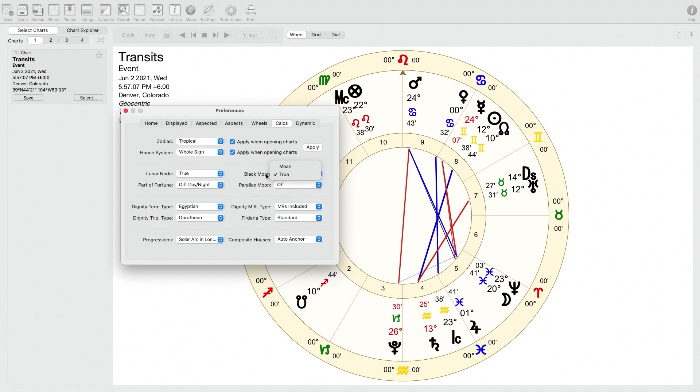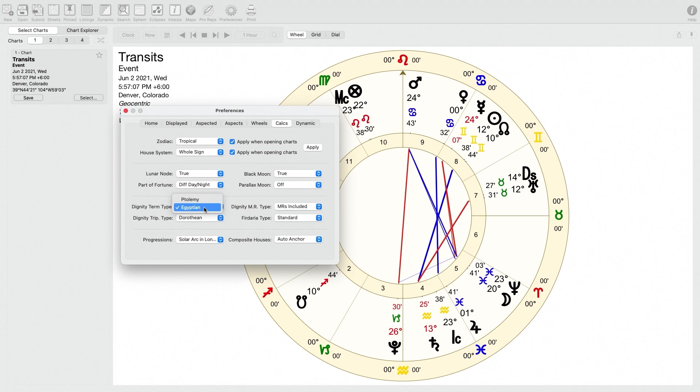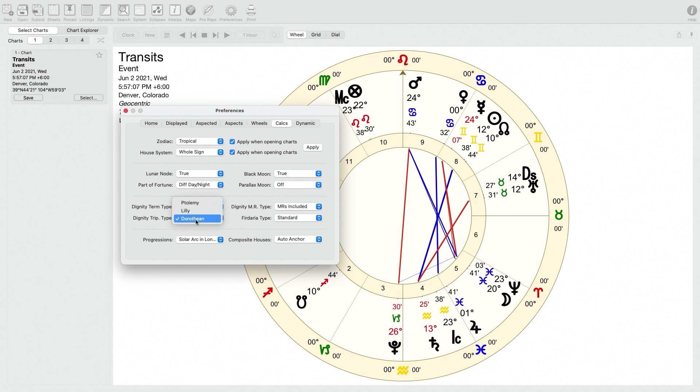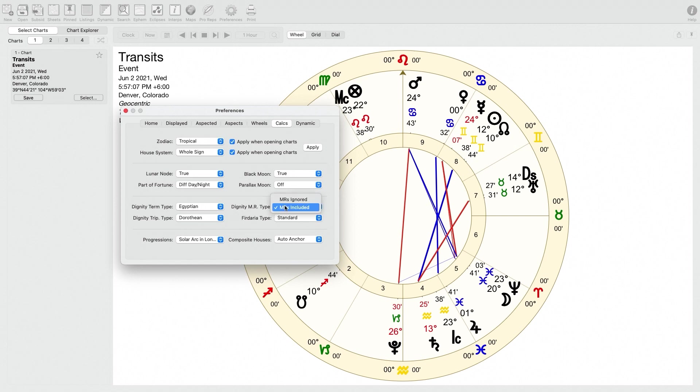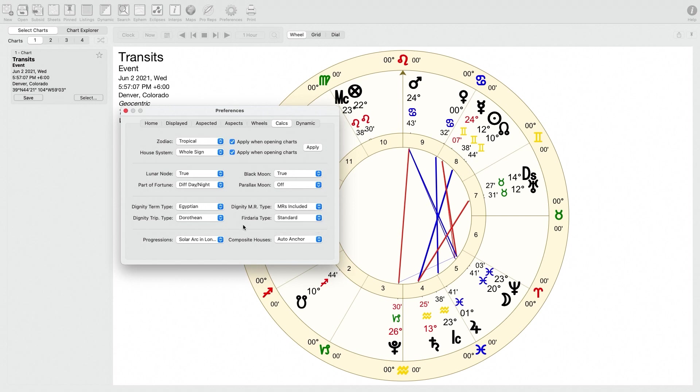Black Moon, Lilith, I don't really have an opinion on, and I do not have an opinion on Parallax Moon either. Down here, it's got some different options for traditional astrology. So first, whether you want to use the Egyptian terms from authors like Dorotheus and Valens or whether you want to use the version of the terms, the bounds, that's from Ptolemy. So I have that set to Egyptian. For the triplicity rulers, again, whether you want to use the more widespread Dorothean triplicity rulers or whether you want to use the ones from Lilly or from Ptolemy. I think most traditional astrologers probably at this point will use the Dorothean set. Dignity Mutual Reception, so MR stands for mutual reception. I use mutual receptions included, but it's not a big deal. And then finally, Firdaria is a time lord technique from the medieval tradition. You can set that to standard or nodal variant. I don't really have a strong opinion about that, so I'm going to skip that.